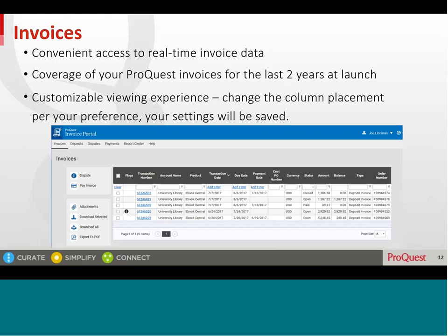Instantly find invoices by product line — for example, Dialog, eBook Central, Oasis, ProQuest — or expand your search across multiple parameters by making use of the available filters. View invoices that are flagged either as disputes or attachments in the flags column. If you have provided a blanket purchase order number to ProQuest, you will be able to view it and filter on it in the customer purchase order number column.